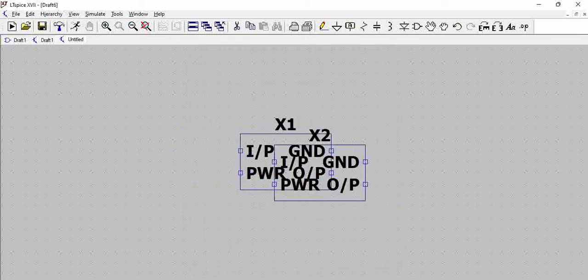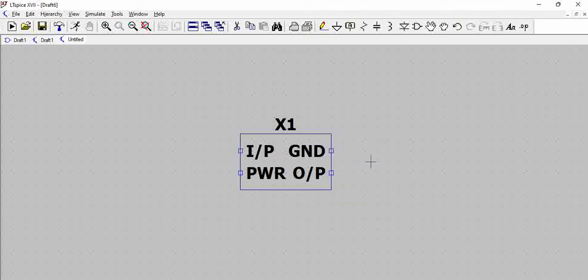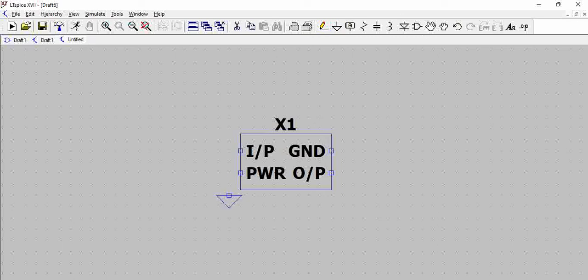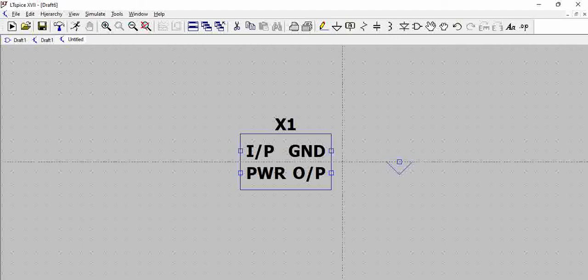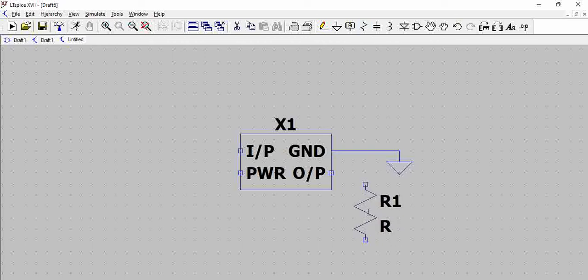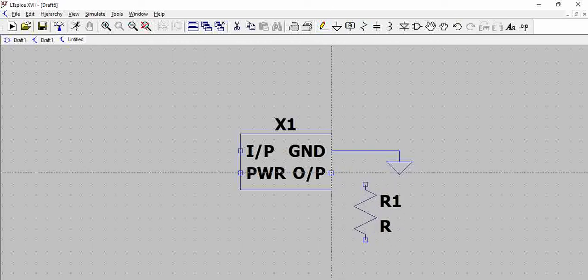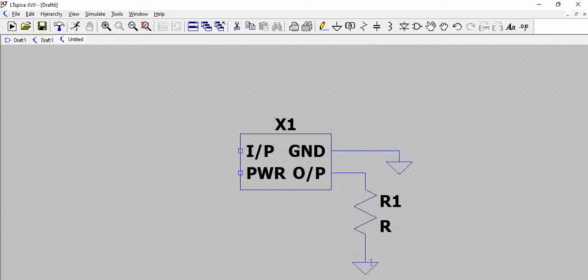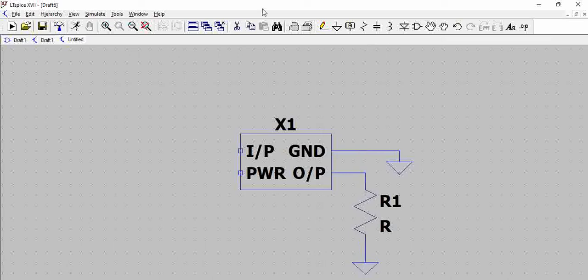The hierarchical part is already there. Now, have the connectivity as you require. And then connect the resistor here. You can have the resistor connected.